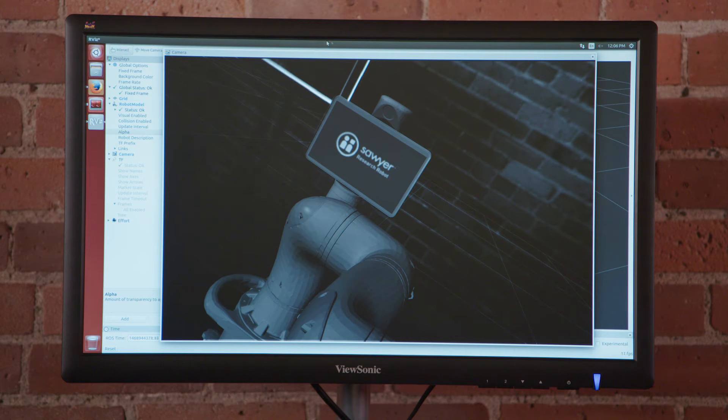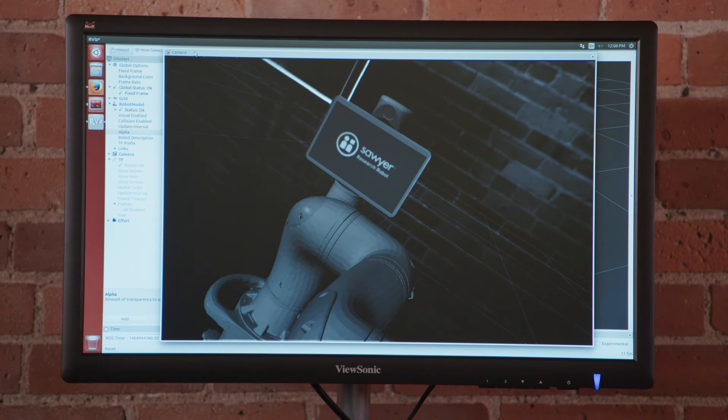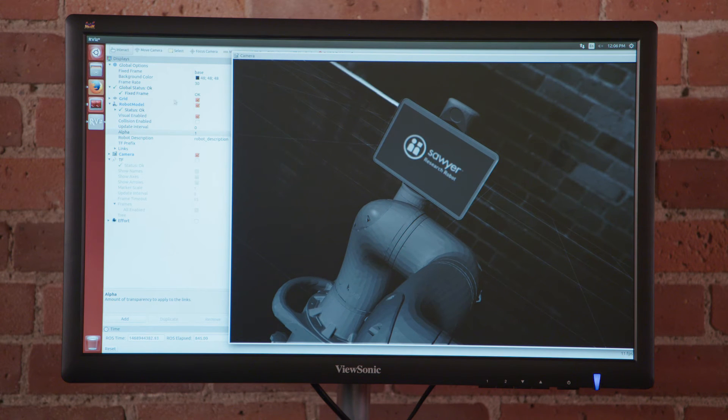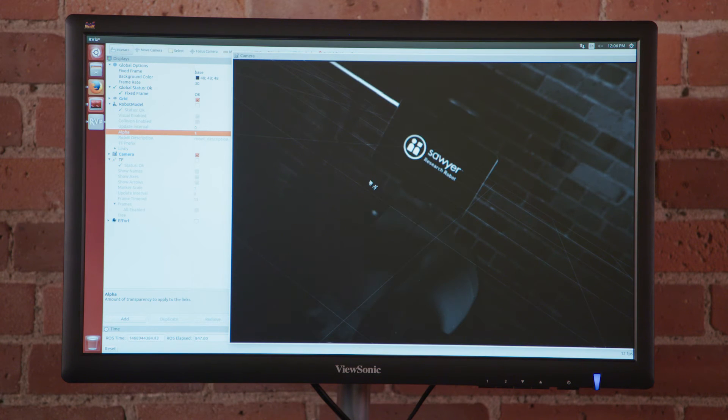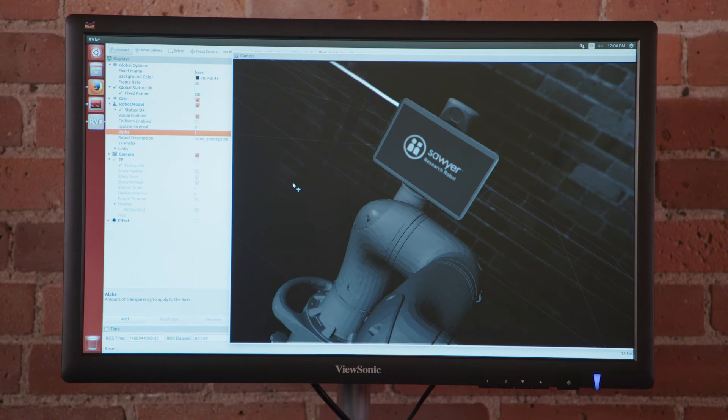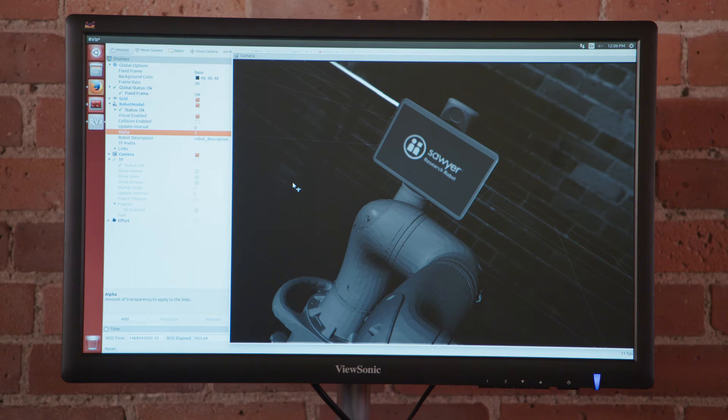We can see that by turning off the robot model and then turning it back on to see the overlaid visualization. This is pretty nifty but it can actually get even cooler.